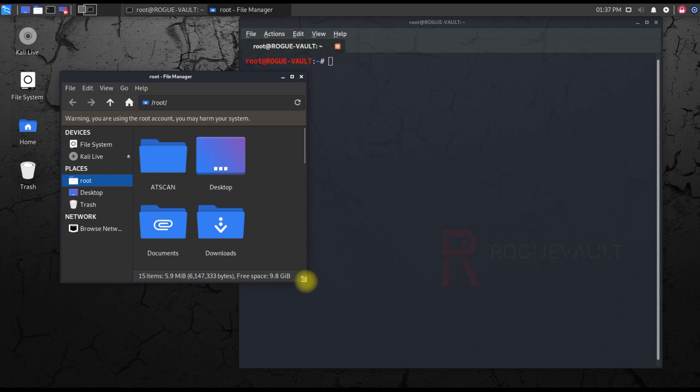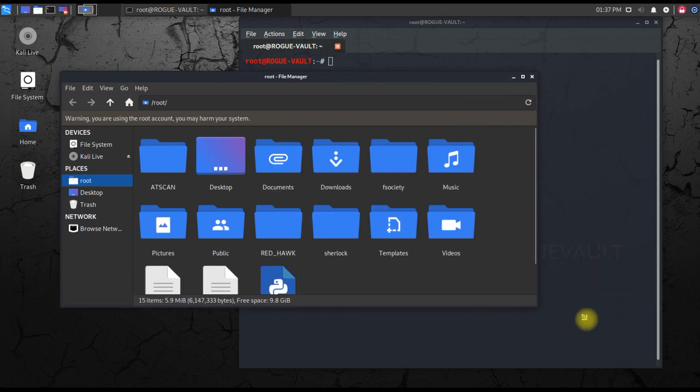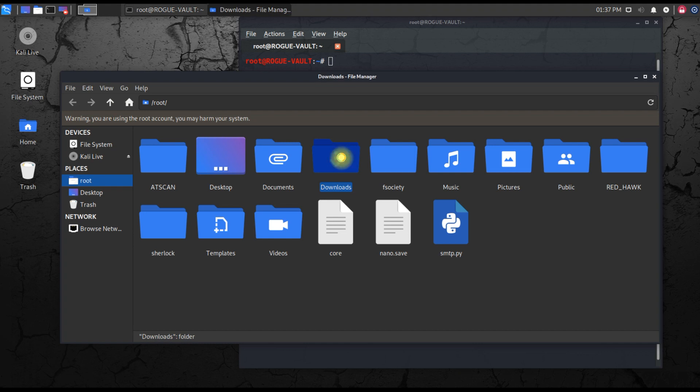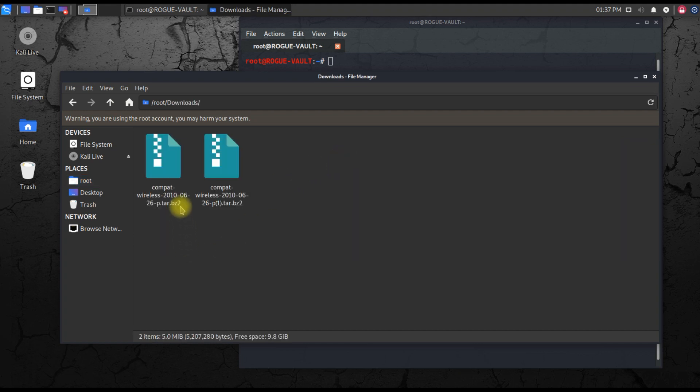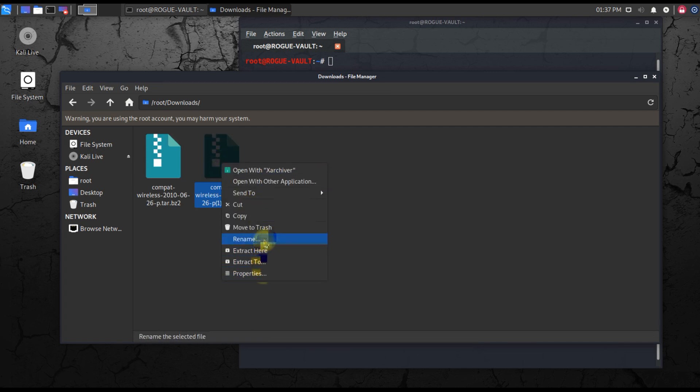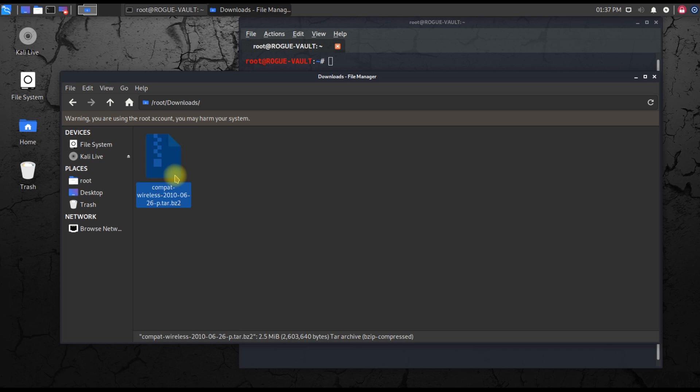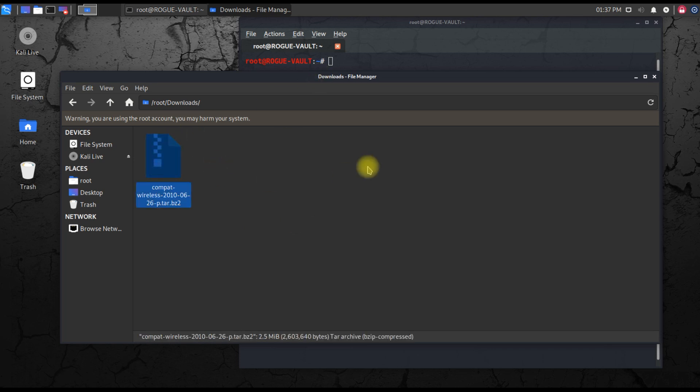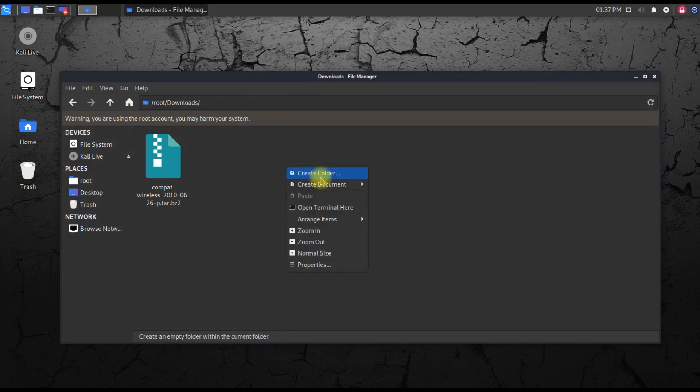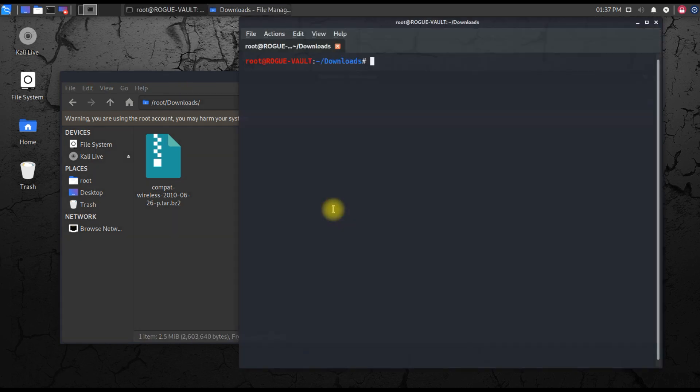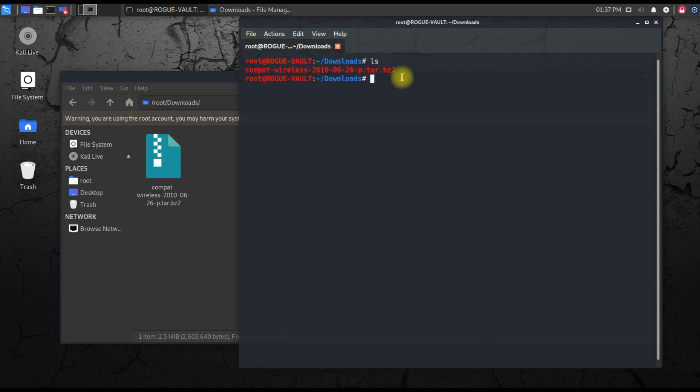In the open folder you'll have the downloads - that's where all your files get downloaded from Mozilla. I have two files because I downloaded it once extra. This is the file: compat-wireless-2010-06. This is the file we need, and it's a zip file. You need to extract this zip file. The best thing to do is open a terminal here inside downloads so we don't have to type everything from the beginning.